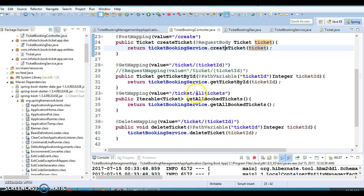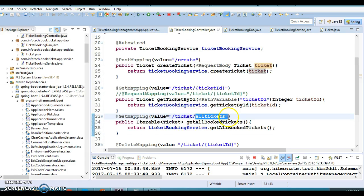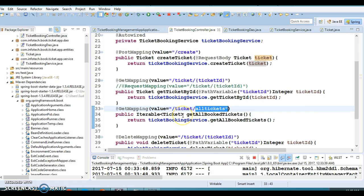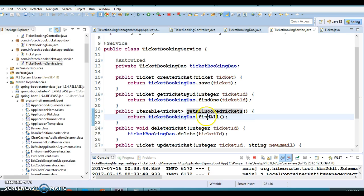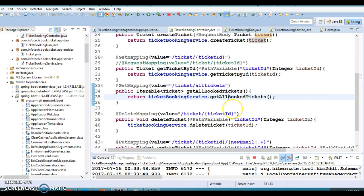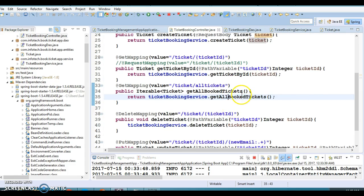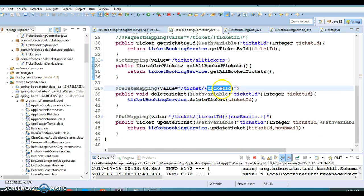Next, we have a controller method called getAllTickets to retrieve all booked tickets. The API is slash api slash tickets slash all-tickets — if you hit this URL even from the browser you get all booked tickets. This makes a call to the service layer, which calls the DAO, and the DAO has a findAll method that returns an iterable of all tickets, which is then returned to the client.